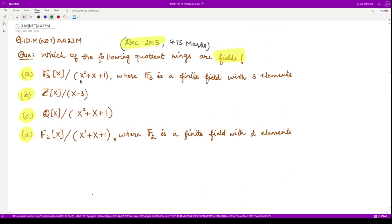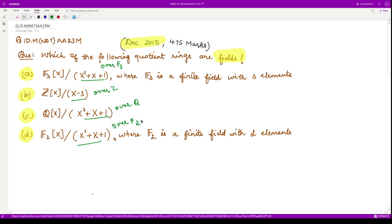So basically, out of these four, we just need to check whether the polynomials over F₃, Z, Q, and F₂ are irreducible or not. If they are irreducible polynomials, we conclude the corresponding quotient rings are fields. Let us get started with the first case.